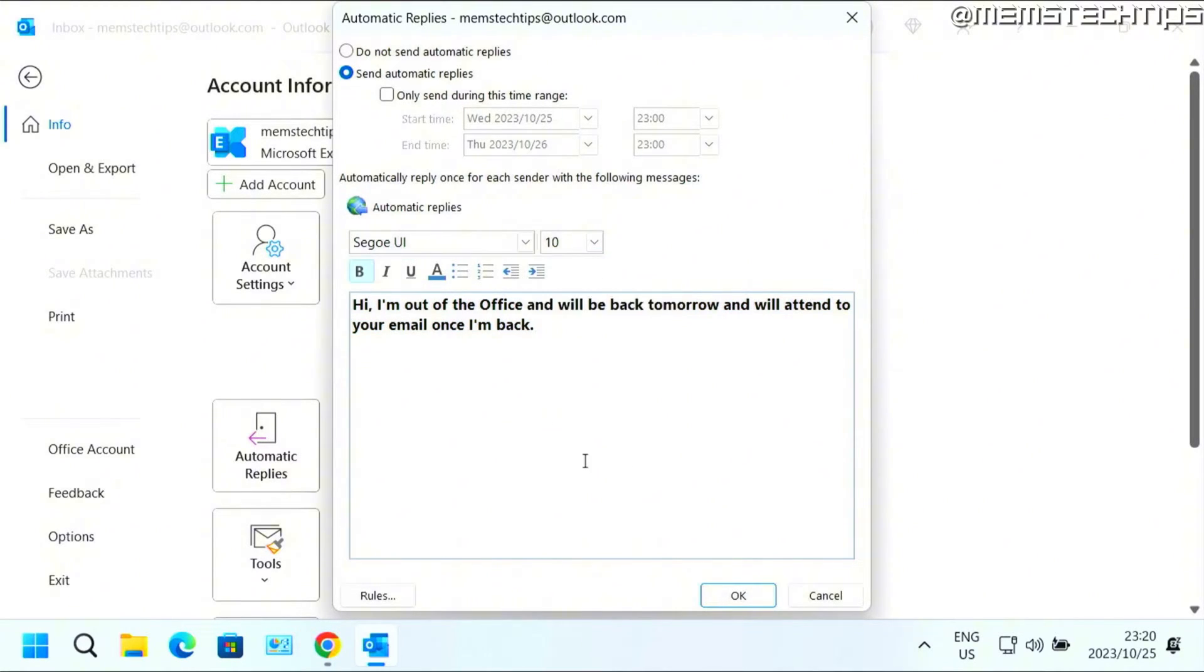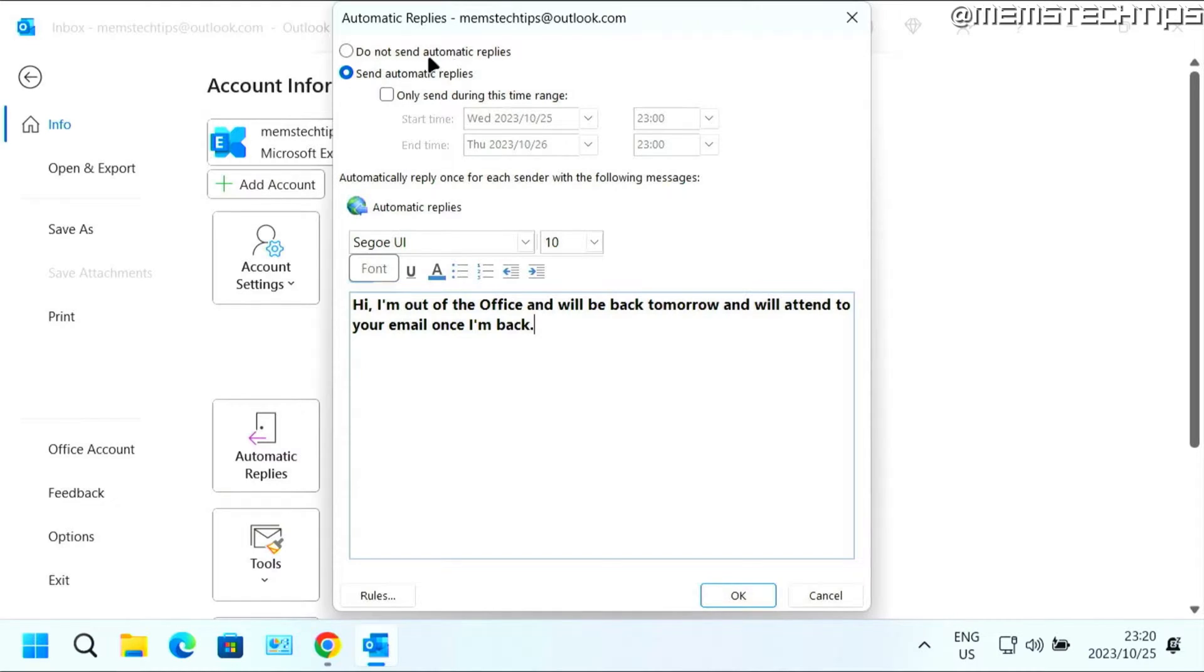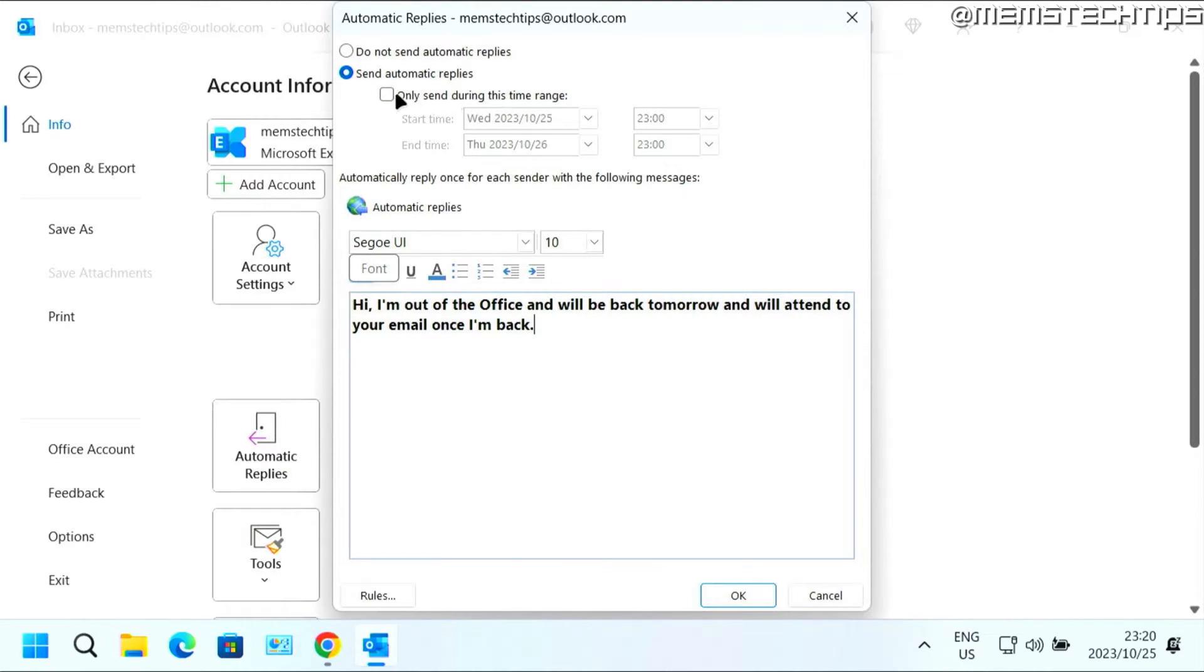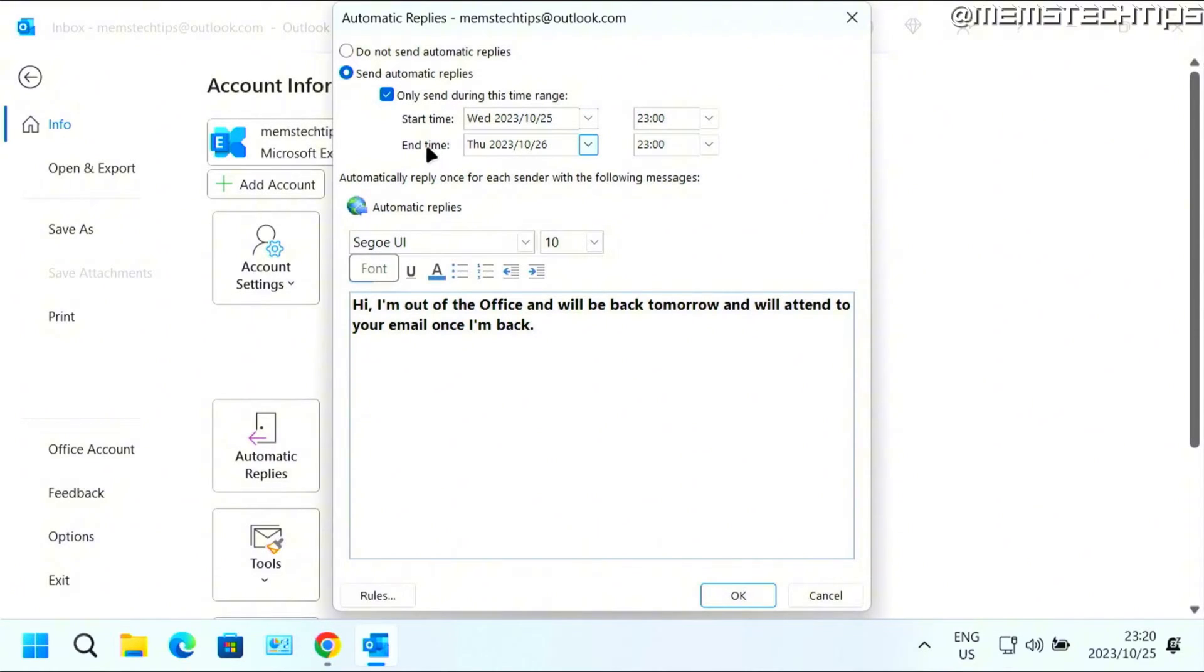But the way it's set up now, it'll send the automatic reply until you come back and change the setting to do not send automatic replies. If you want to sort of automate this a bit, you can select this option that says only send during this time range and then you can select the time that you want it to start. You can select the date and the time and then select the time that it should end.